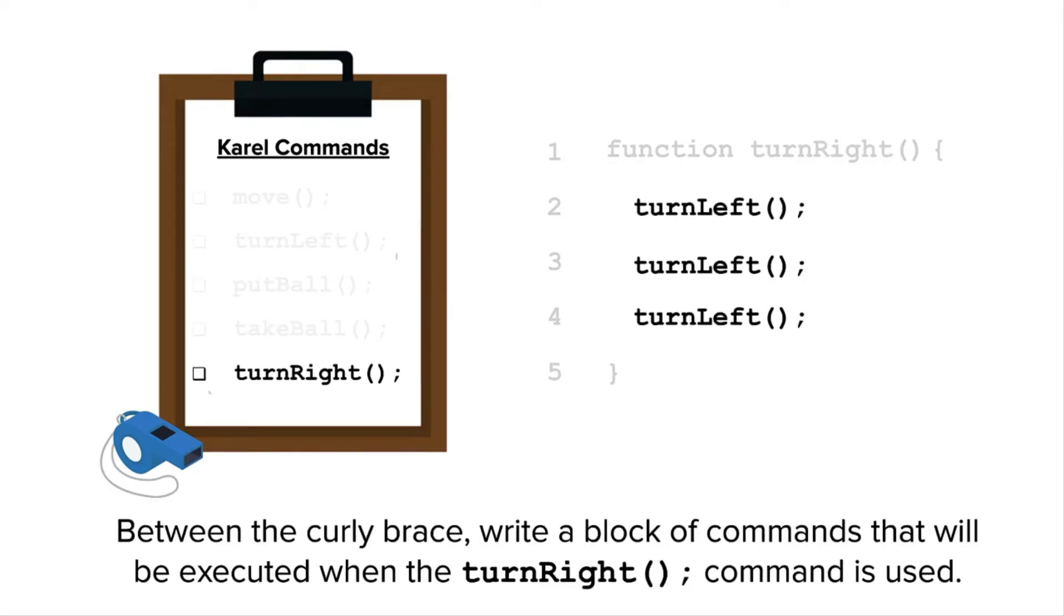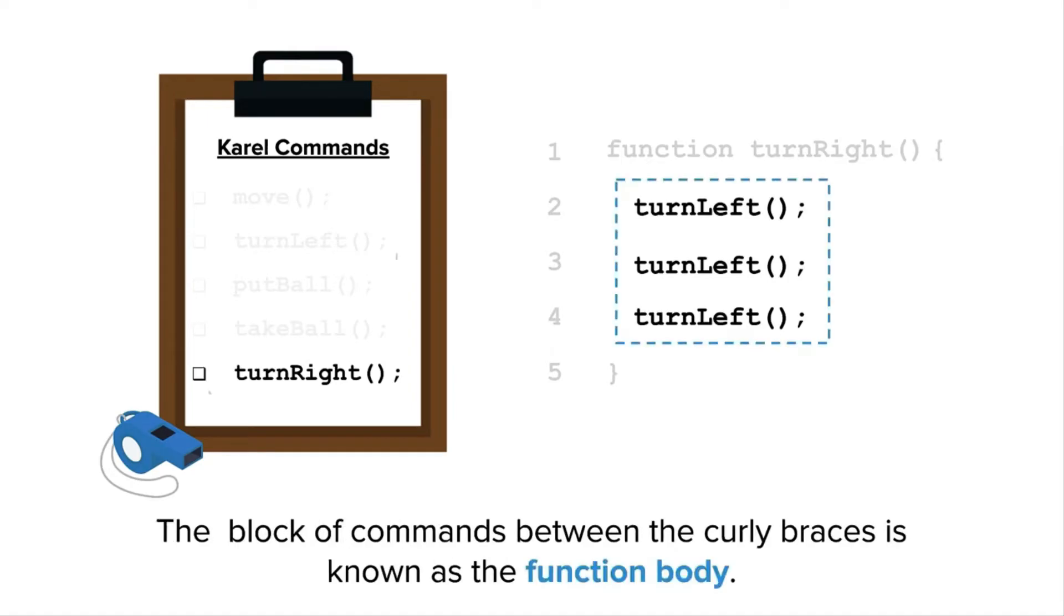And between the curly braces, we write a block of commands that will be executed when the turn right command is used. The block of commands between the curly braces is known as the function body. In this case, the function body contains the turn left command three times.